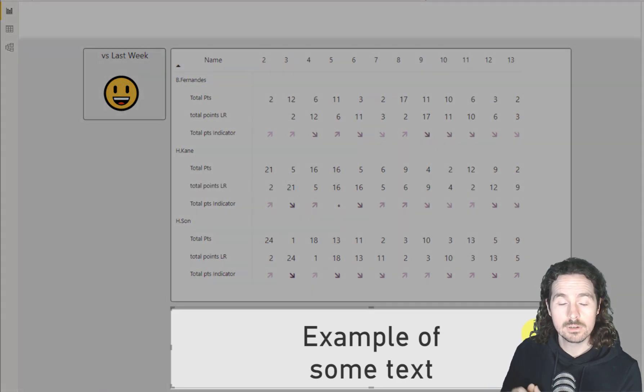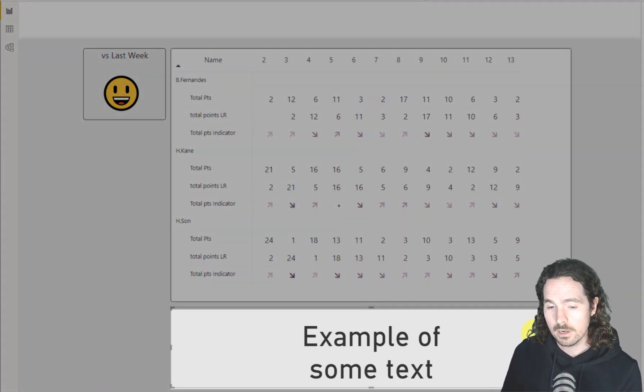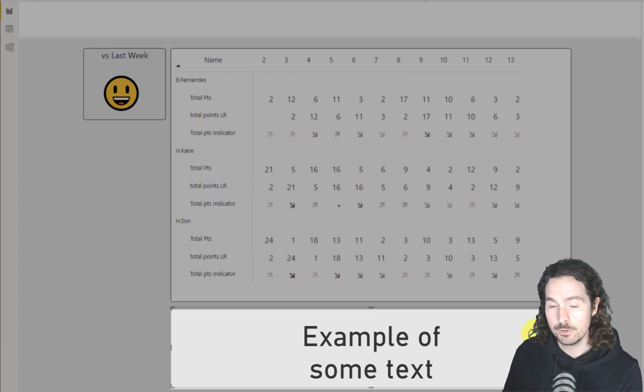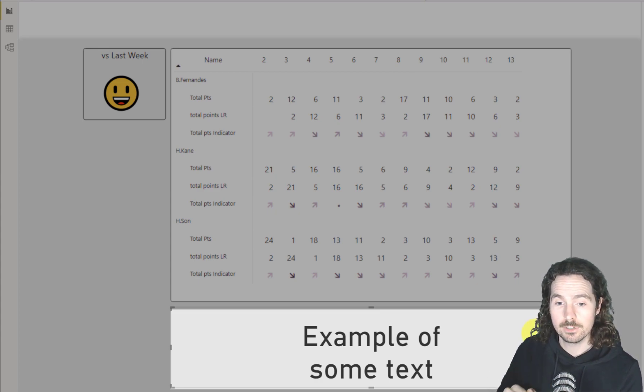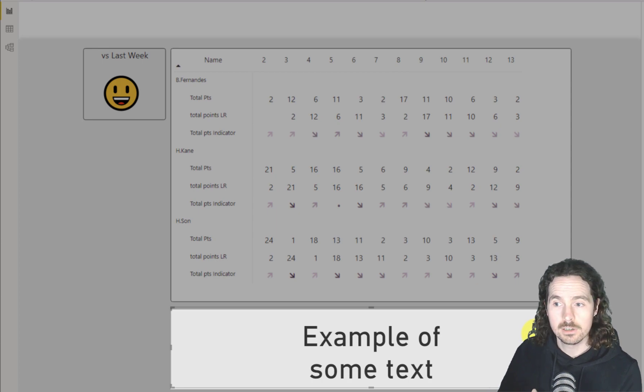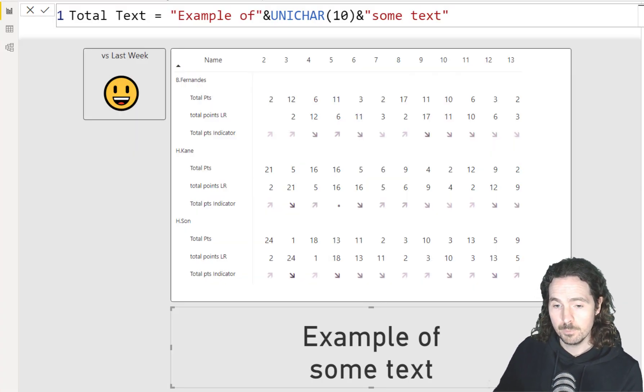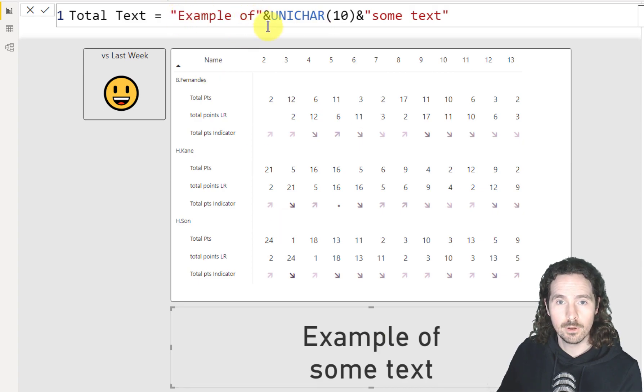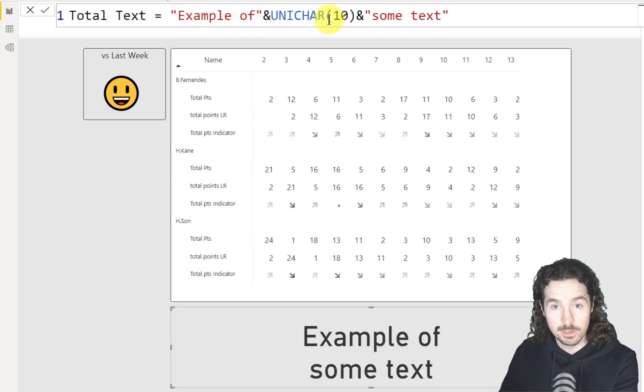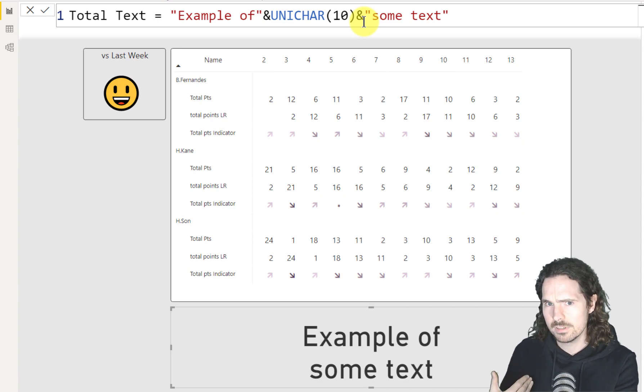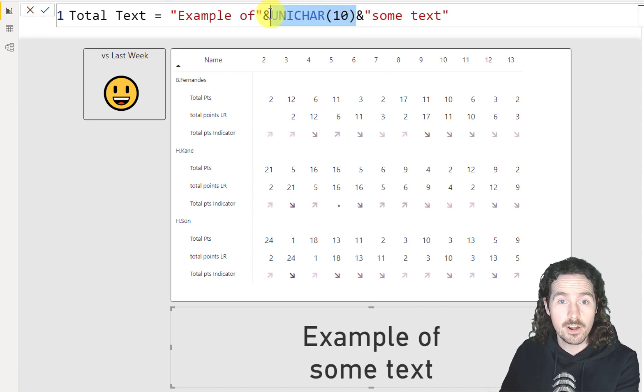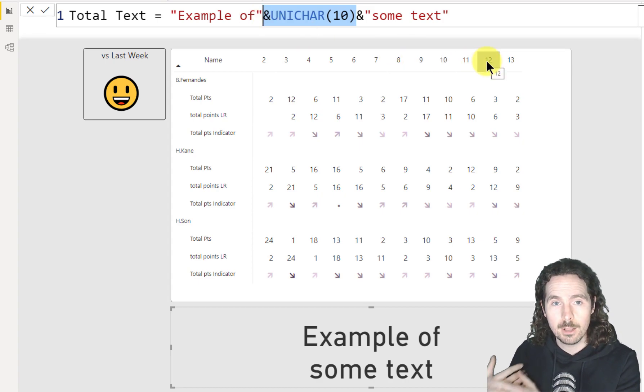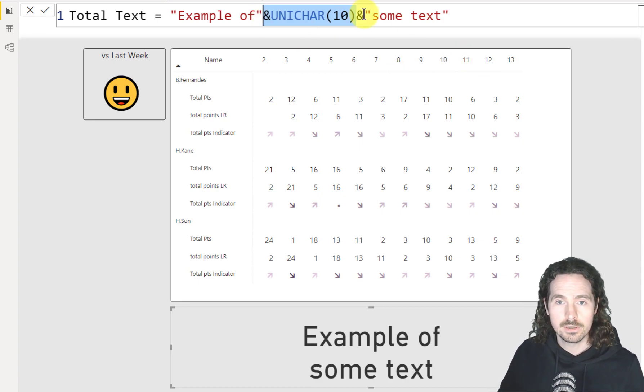So this one doesn't look like it contains any Unicode character at all. However, it does. And we can have a look at that now. So as you can see, it says example of, and Unicode 10. What does that mean? This is very, very helpful. This simply helps you format your text. And you can see what that does. If I remove this part here, hit enter.